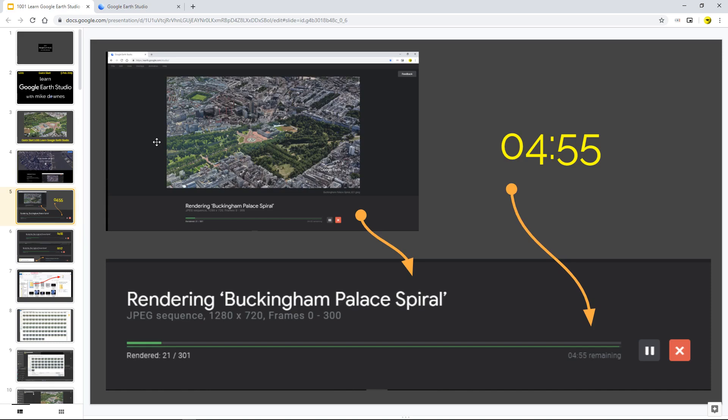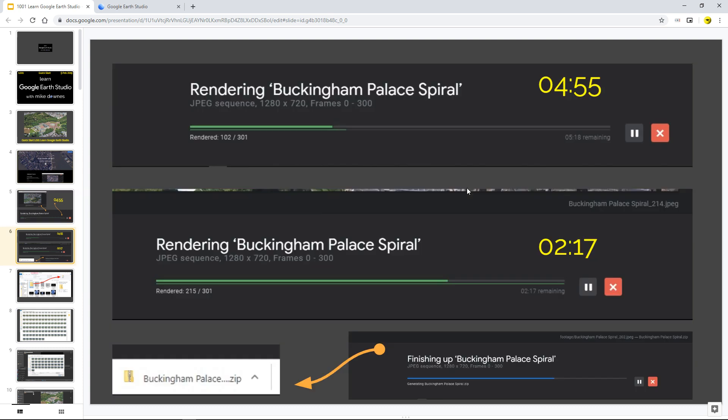I've started to render and you'll get a screen like this. And so I'm just making this video go a lot quicker so we can learn something. It says rendering Buckingham Palace Spiral because I did one a little bit earlier. And it will say it will count up the number of 100 nodes. Then it will start and it says render 21 of 301. And then it gives you an idea and it says four minutes, 55 remaining. And then after you wait a couple of minutes or two, it will say it will count down.